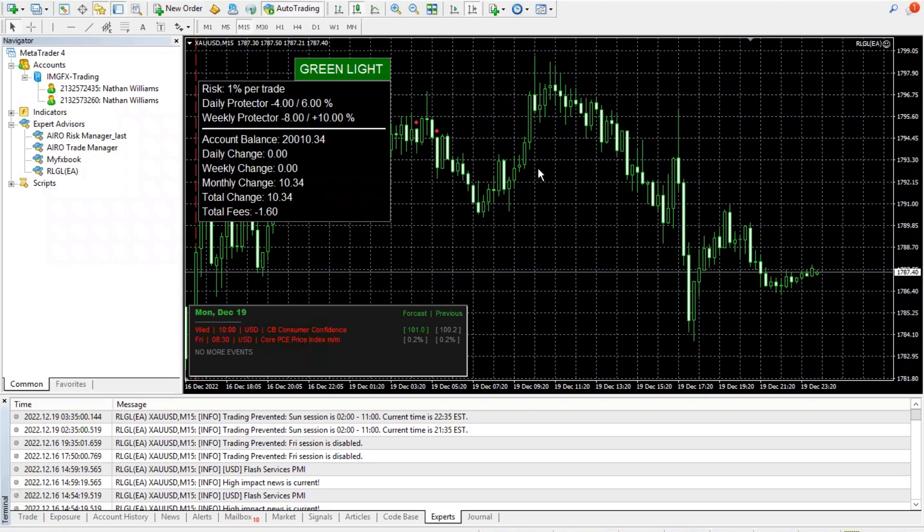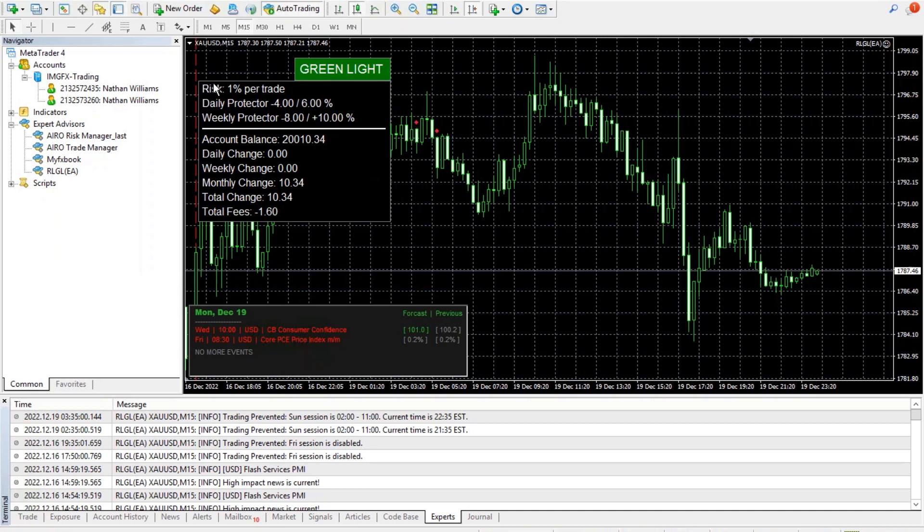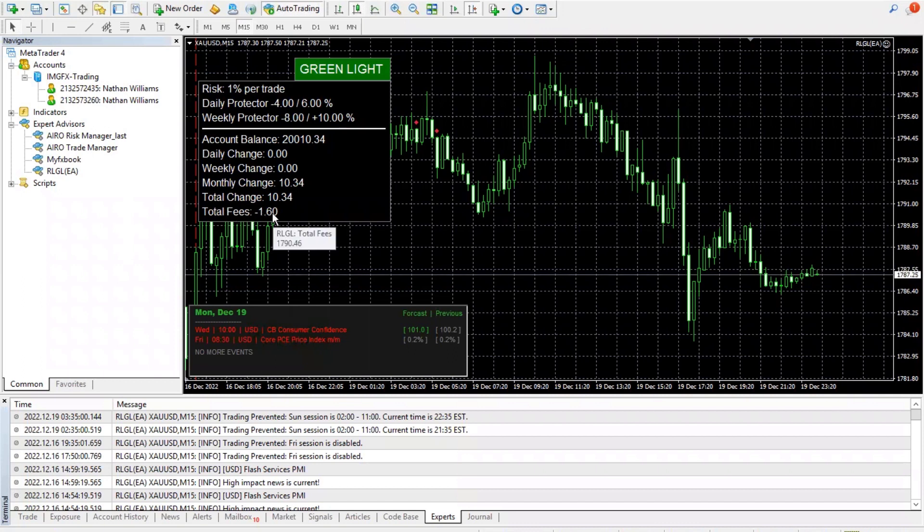You can see it's got its info panel here, let you know what your risk per trade is, just like Market Maker, daily and weekly detector, just like Market Maker. So the same style of risk management that was built into Market Maker has been added here. Let you know your account balance, daily change, weekly change, monthly change, your total change, and also let you know how much you paid in fees. So this account here has made $10.34 and only had a dollar sixty in fees.